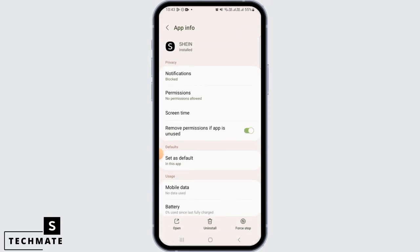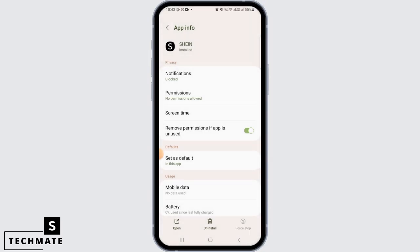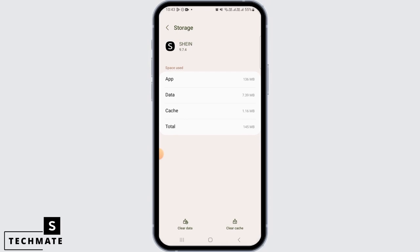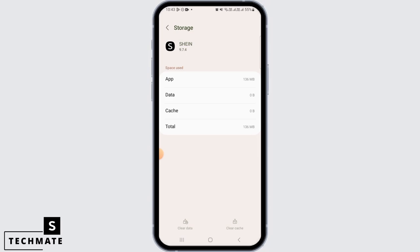Once you've found it, tap on Force Stop, then tap OK. After this, head over to Storage. Now tap on Clear Cache, then tap on Clear Data, and tap Delete to clear all the data of Shein.